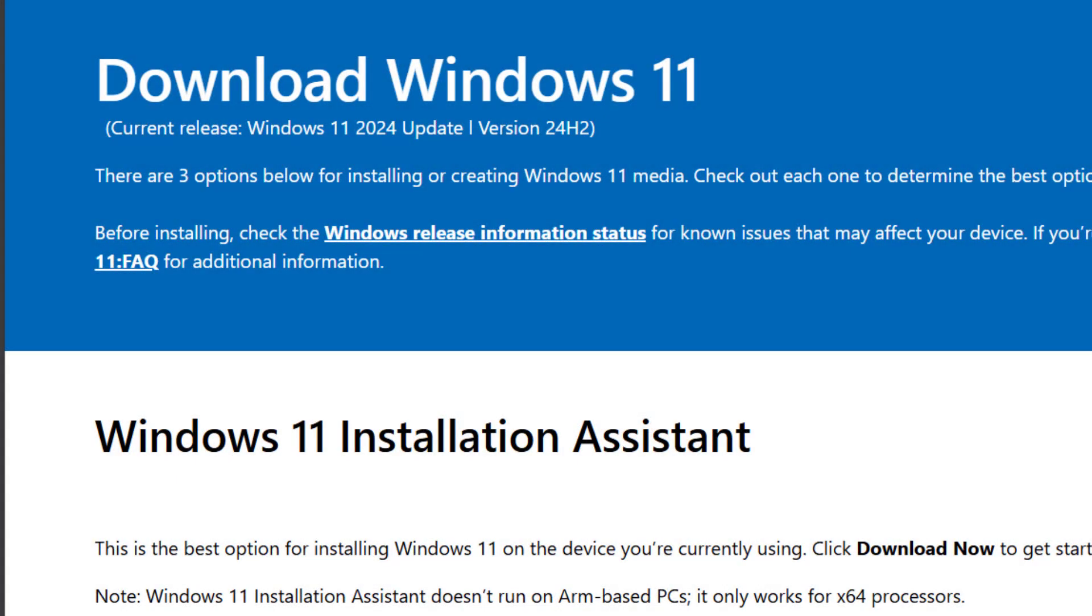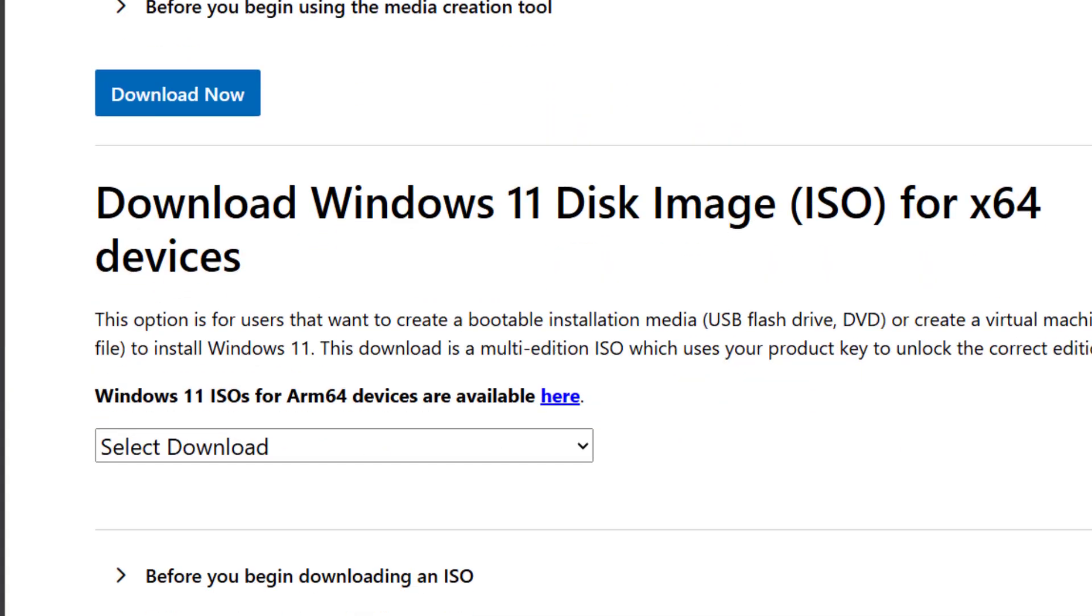In this video, I will show you how to safely download Windows 11, including the latest updates.